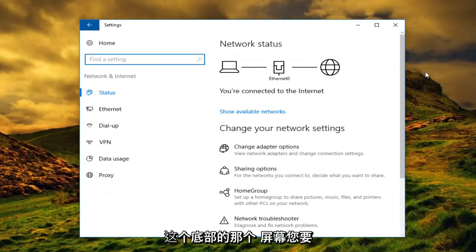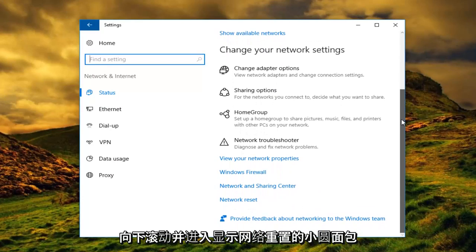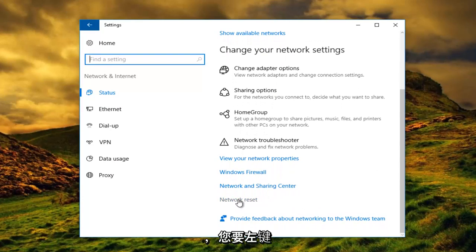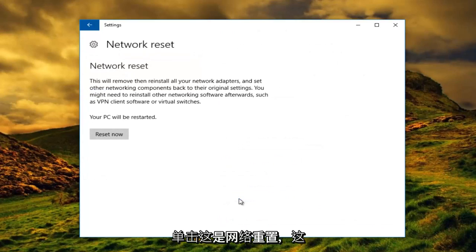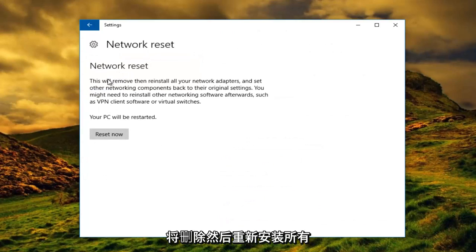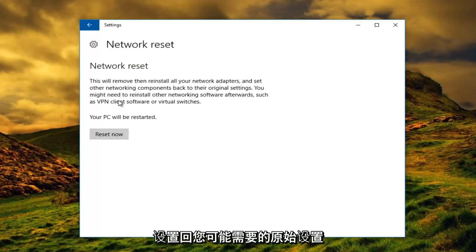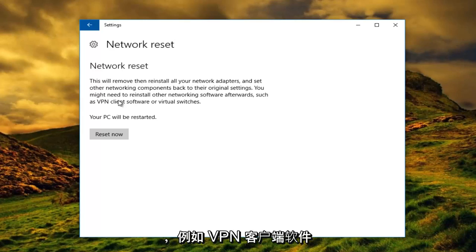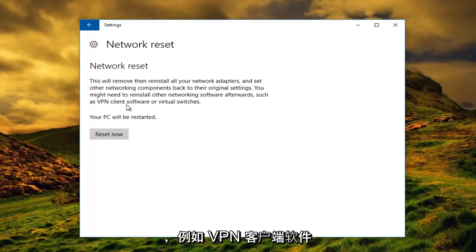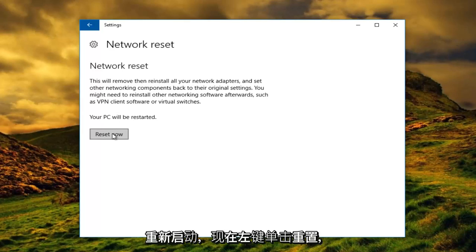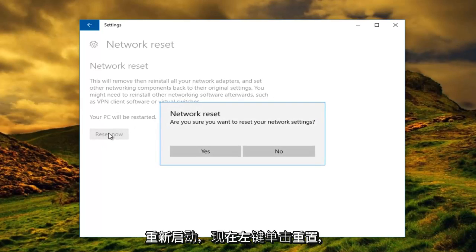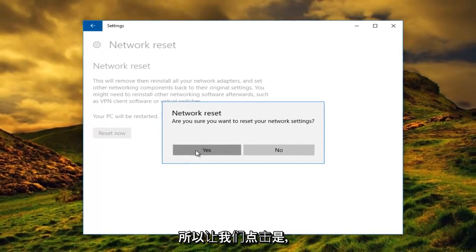At the bottom of this screen you want to scroll down until you get to the button that says network reset, and you want to left click on that. This will remove and reinstall all your network adapters and set other networking components back to their original settings. You might need to reinstall other networking software afterwards, such as VPN client software or virtual switches. Your PC will be restarted. Left click on reset now, and then you're going to be prompted to confirm you want to reset your network settings — left click on yes.